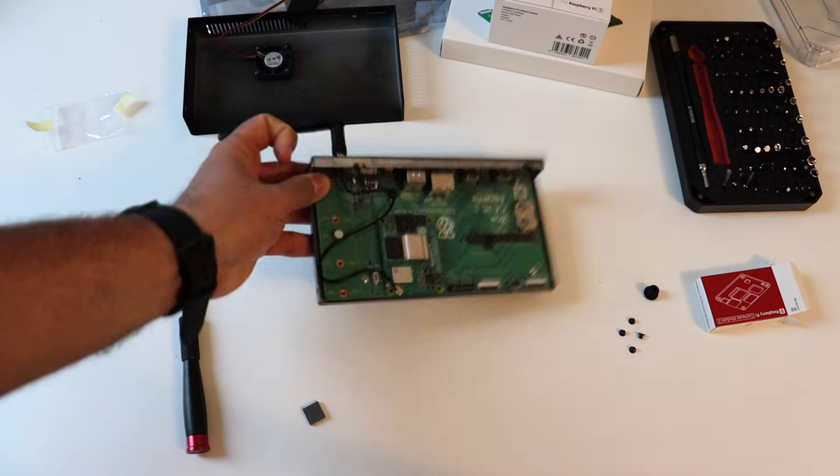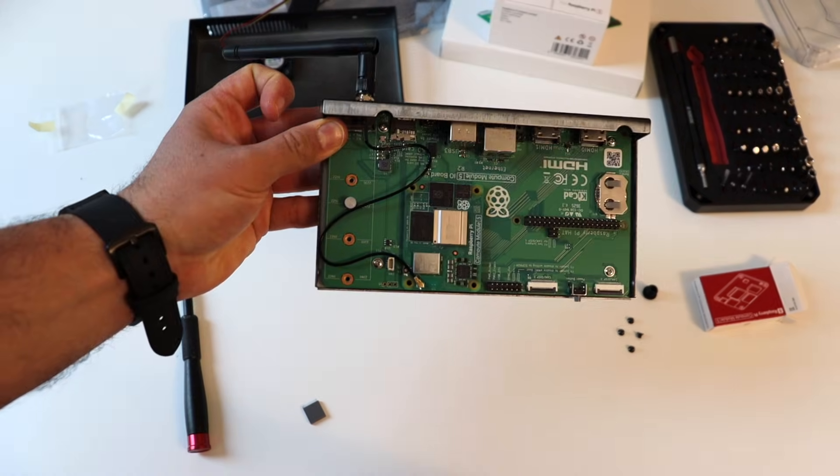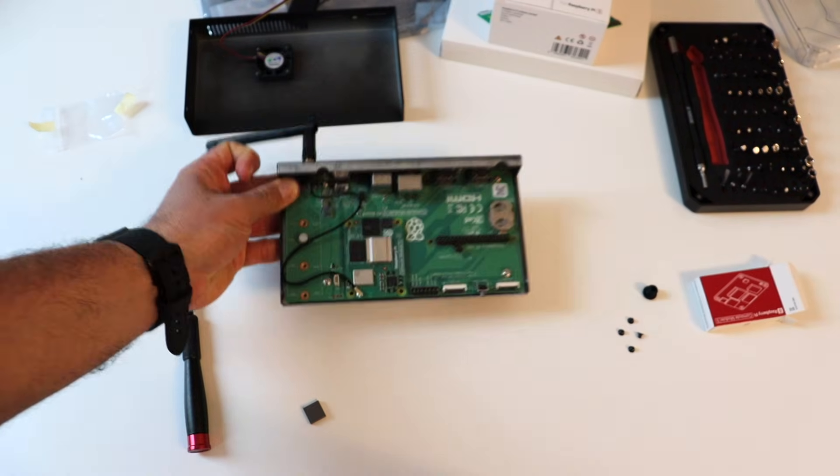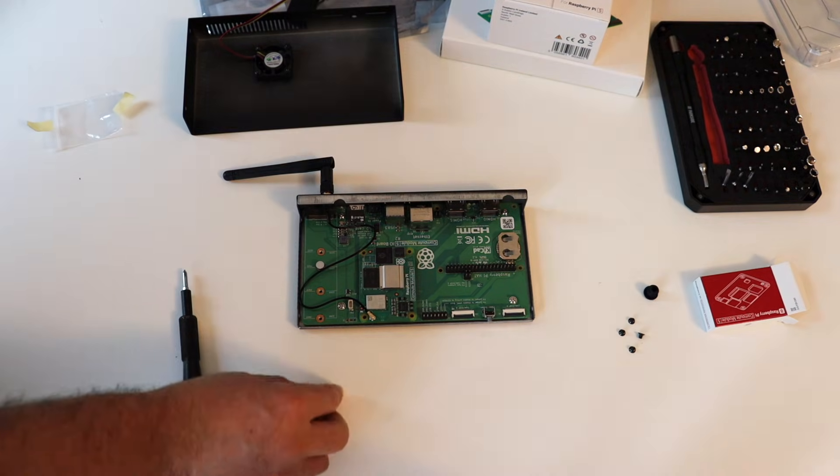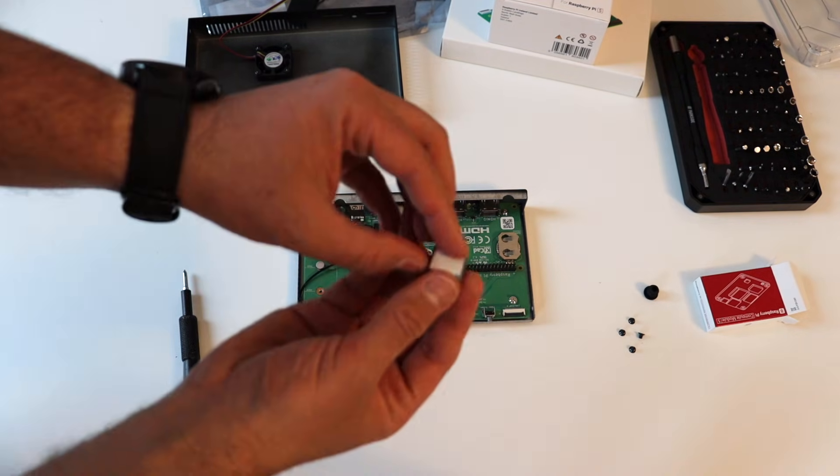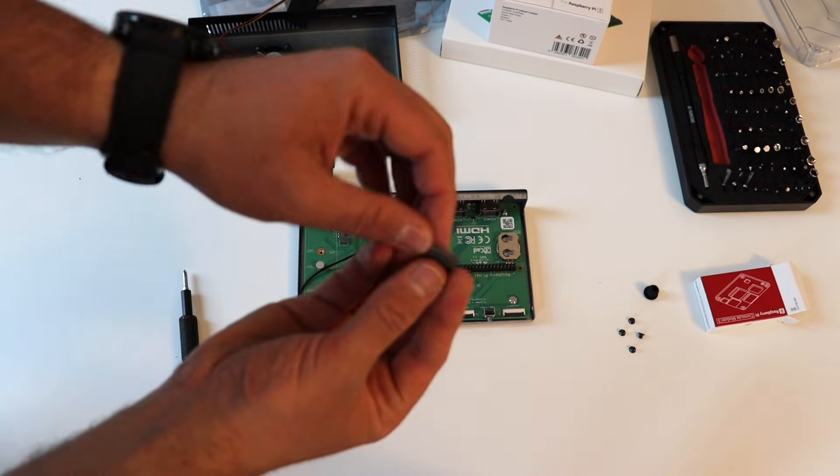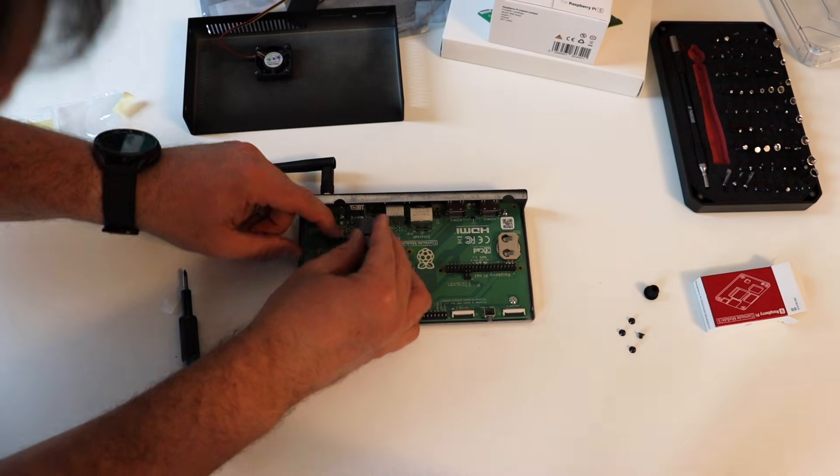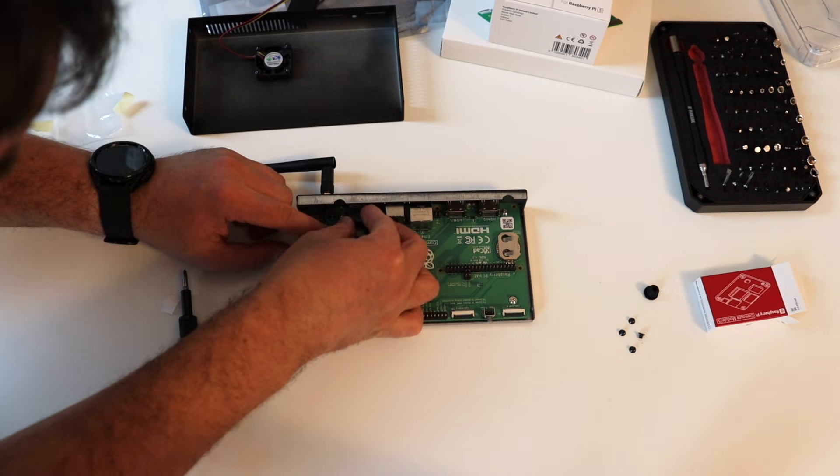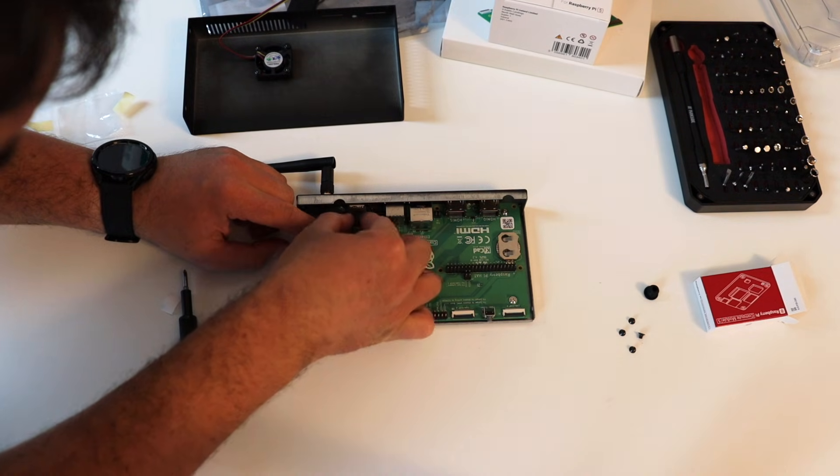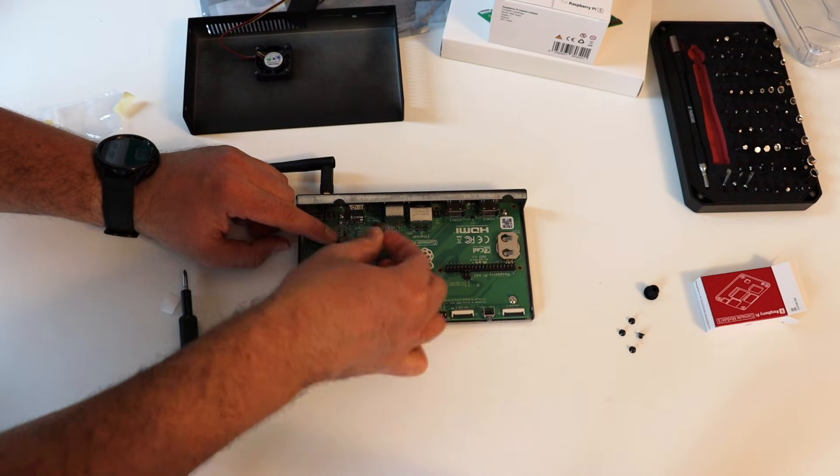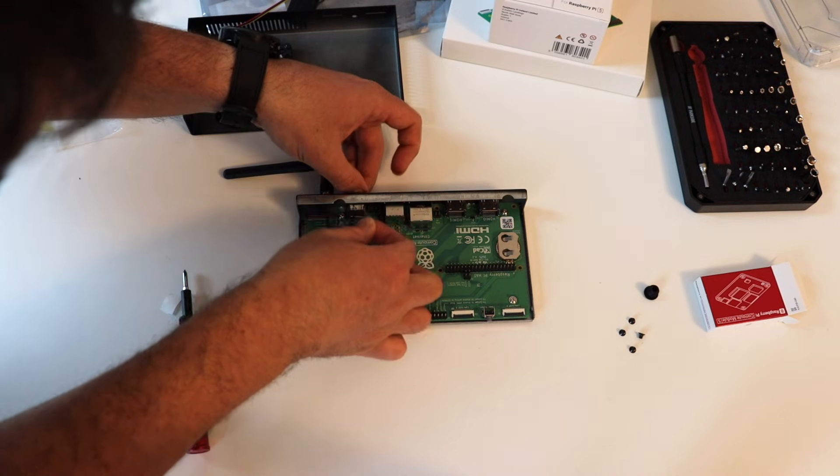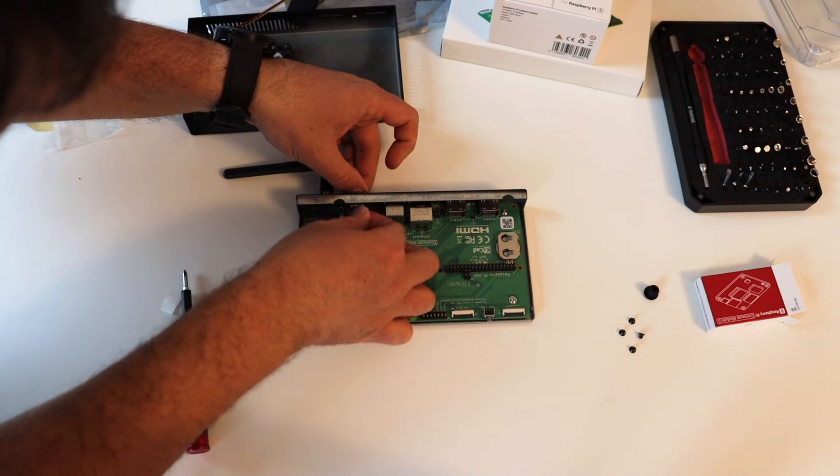The next step is to remove the protective paper from the silicon pad to reveal the adhesive surface. Stick the pad inside the base of the case such that the upper edge of the pad is flush with the bottom of the microSD card slot. This prevents a microSD card from falling into the case when it is inserted.